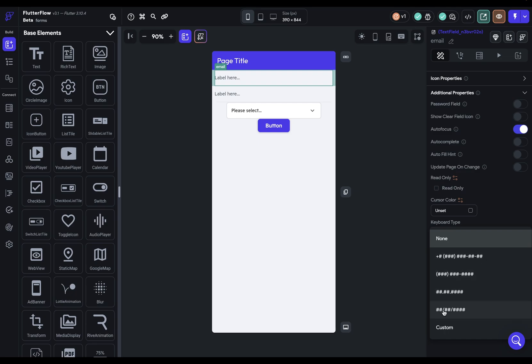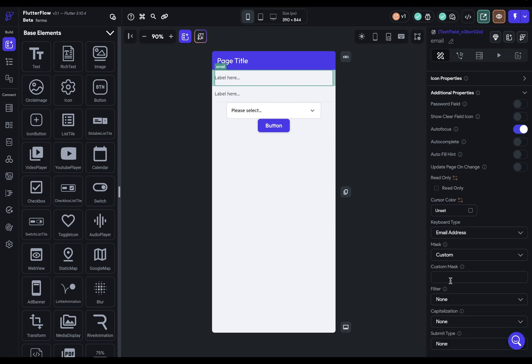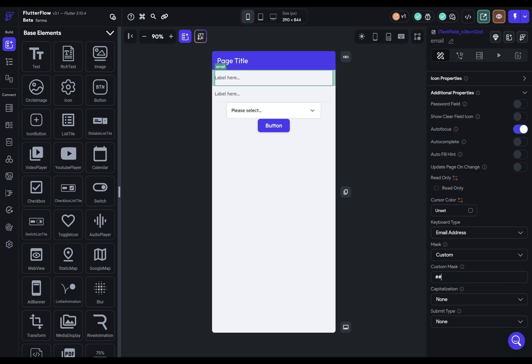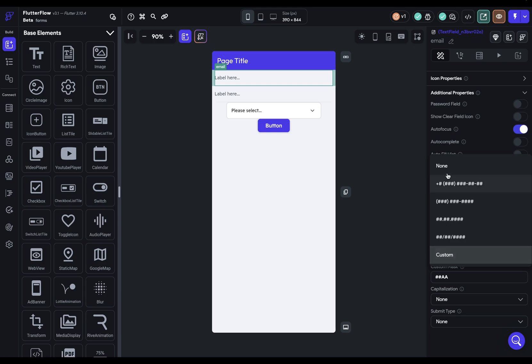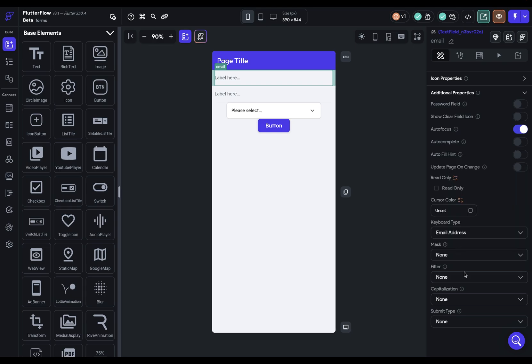So these number symbols right here are like variables or what the user is typing in. And so you can select one of these options here or do a custom mask. And you're given the options with a number sign that will accept a number or an A, a letter. So if I had this, then the user can only enter in two numbers and two letters. And so that's restricting both the kind of characters that are accepted and the length. So it can only be four characters long. And if they type more, nothing will happen. Okay, let's turn that off for now.